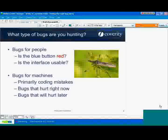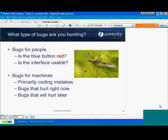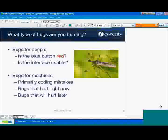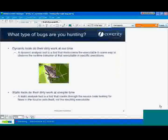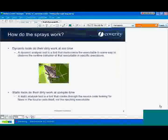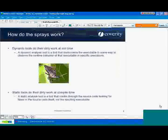In thinking about the bugs that machines can find, it really splits into the bugs that are hurting right now and the bugs that will hurt later, and that should guide which technology you use to implement in your development process. So, how do these tools work? How do these bug sprays work?